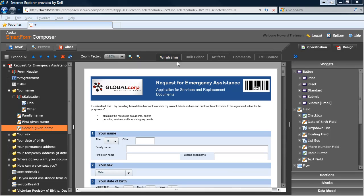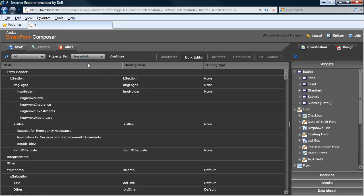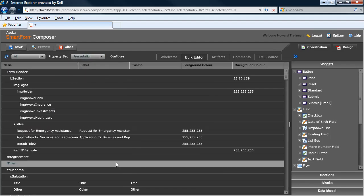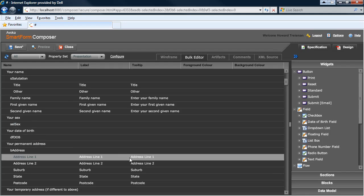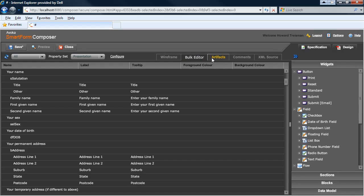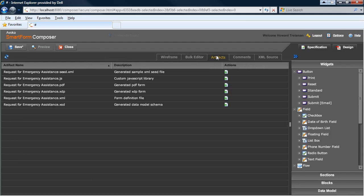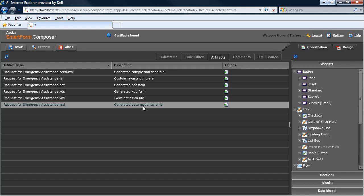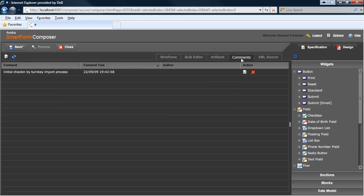We also wanted to ensure that you could be as productive as possible. So we allow you to edit many of the fields in the form using something called the bulk editor, which allows you to edit things like the label and tooltip of every single field in a familiar spreadsheet-like environment. We also generate a number of files for you, for example, an XML seed file and an XML schema that are based on the form. We centralize commenting and issue tracking within the Form Composer product itself so that you don't have to do that using external tools.